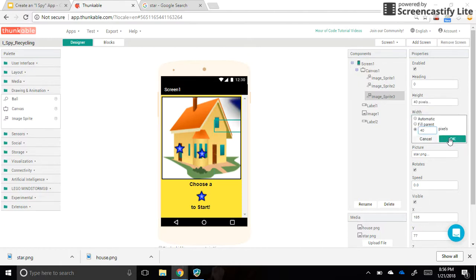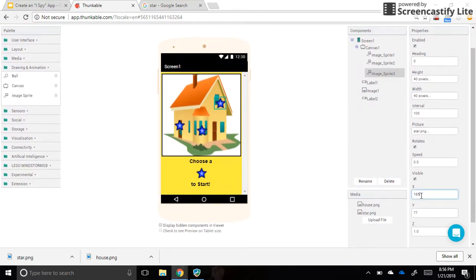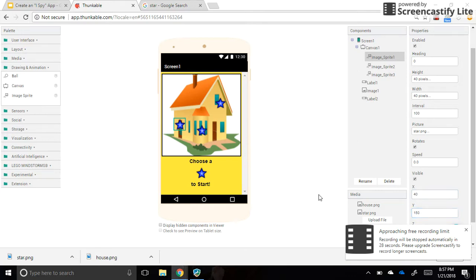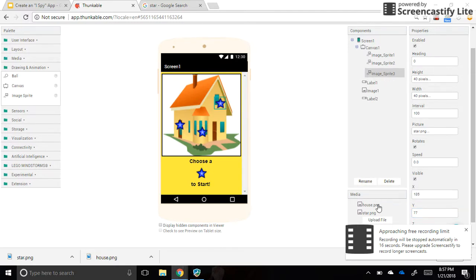Once the sprites are the correct size, we want to make sure the X and Y location has an actual number typed in, because those values can change when you test your app and the sprites tend to jump around. For Image Sprite 1, I'll set it to X: 40, Y: 150. For the second one I'll do 120 by 175. I'll set the third one similarly. In the next video I'll show you how to do the coding in this app and make the next screens, so that when we tap on these stars we'll be taken to the second screen.